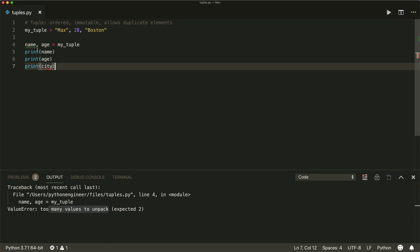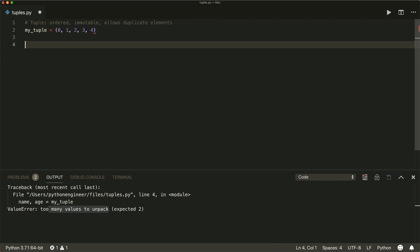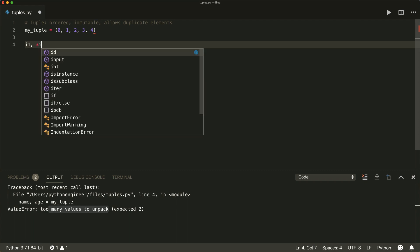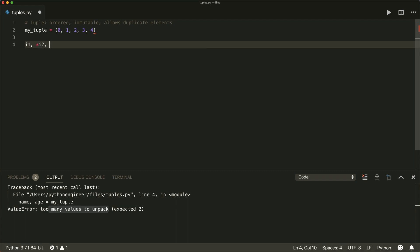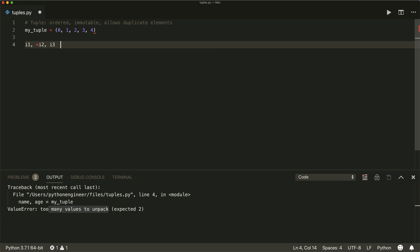But what we can do is we can unpack multiple elements with a star. So for example, if we use some numbers, so one, zero, zero, one, two, three, four. And if we want to unpack this, so let's say I one, and then a star, and say I two, and I three, equals to my tuple.